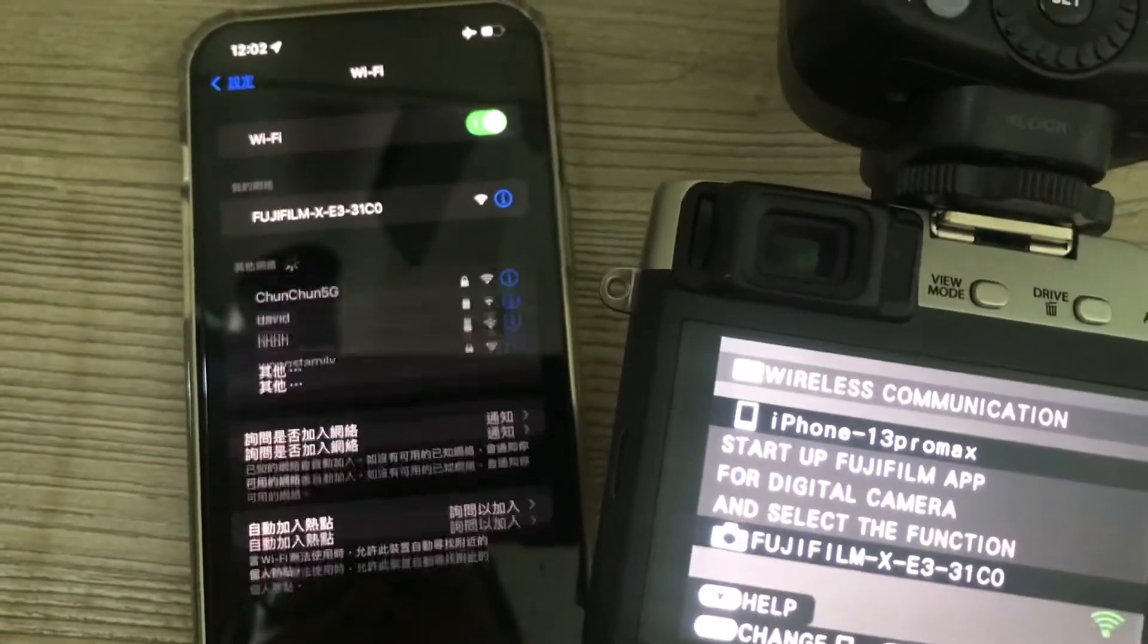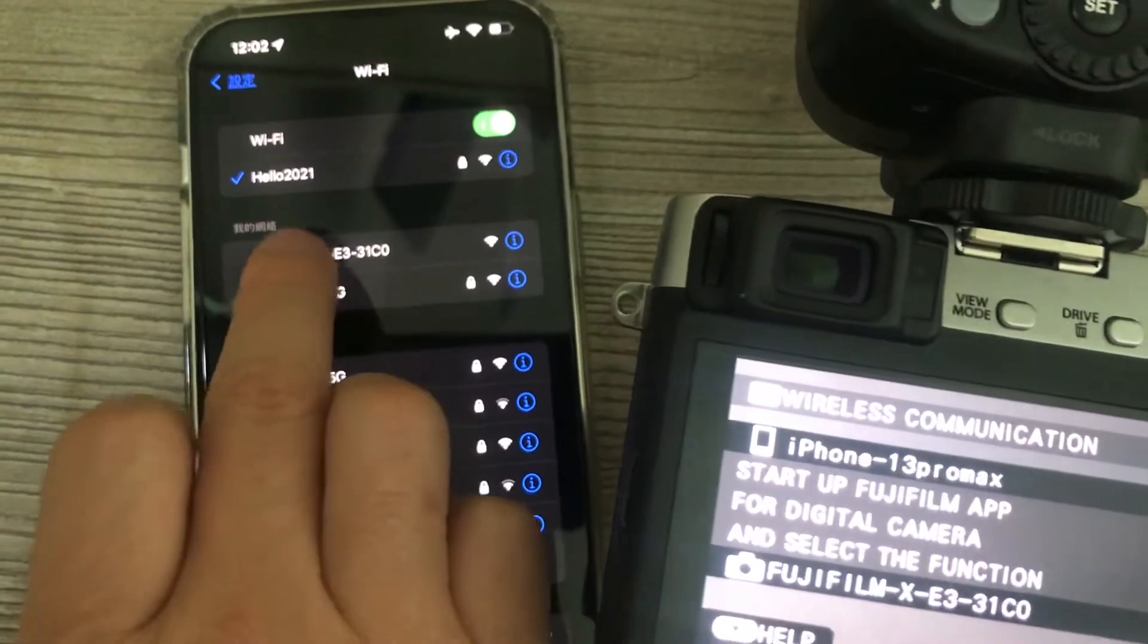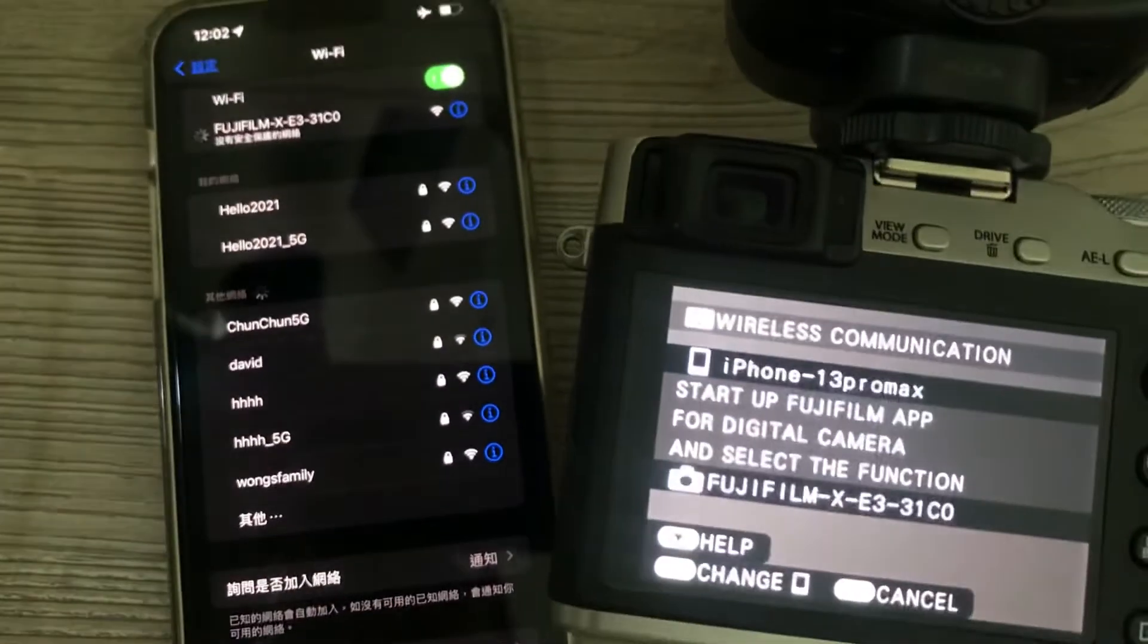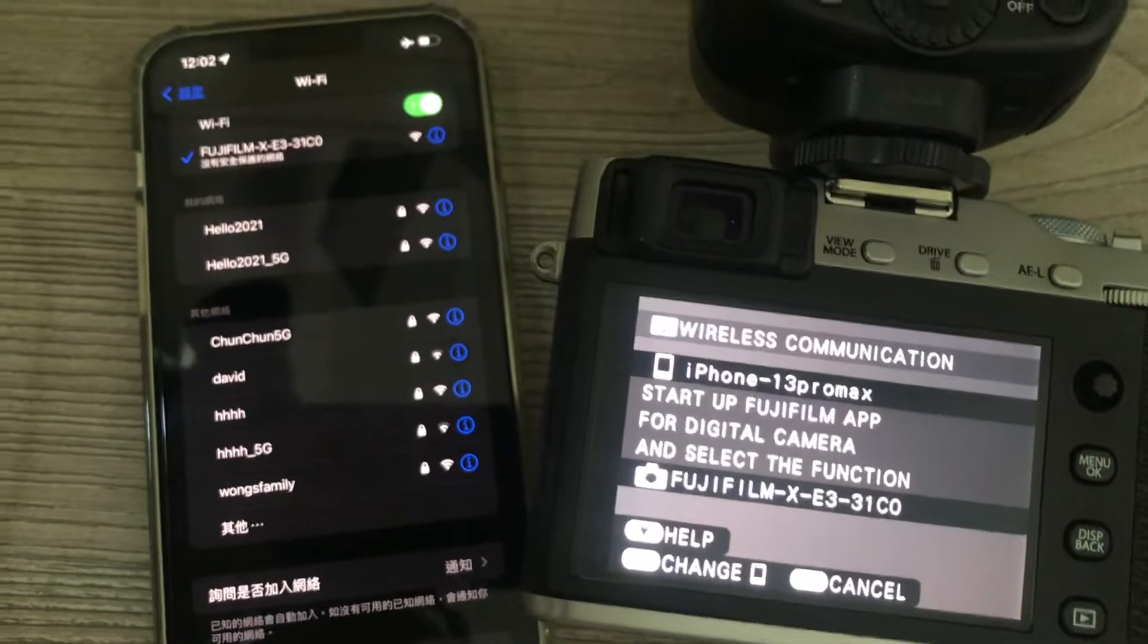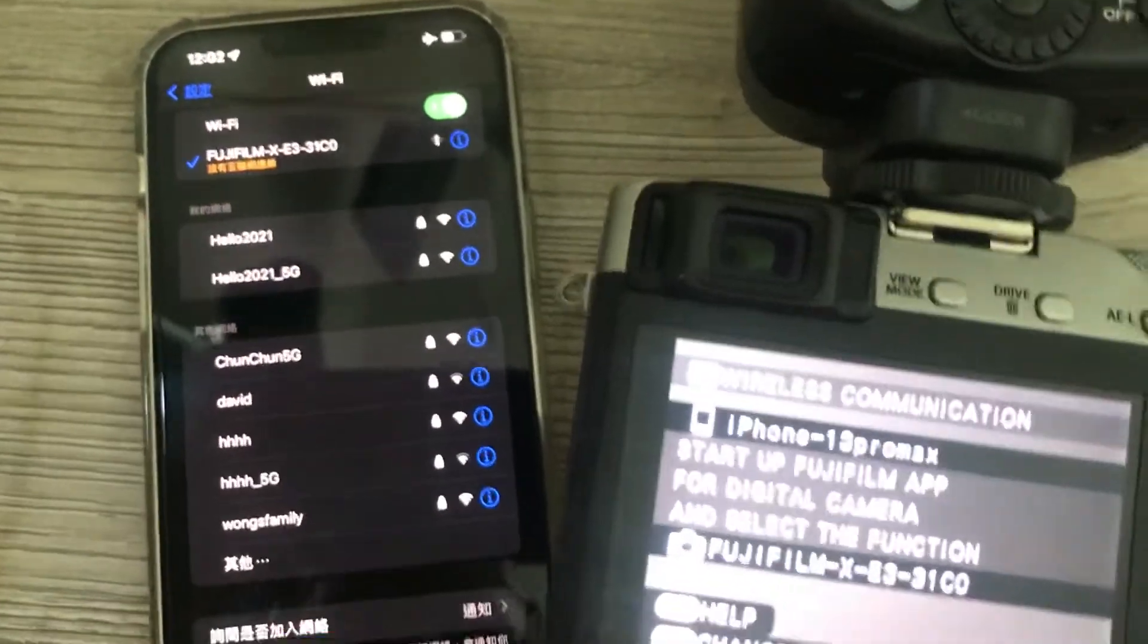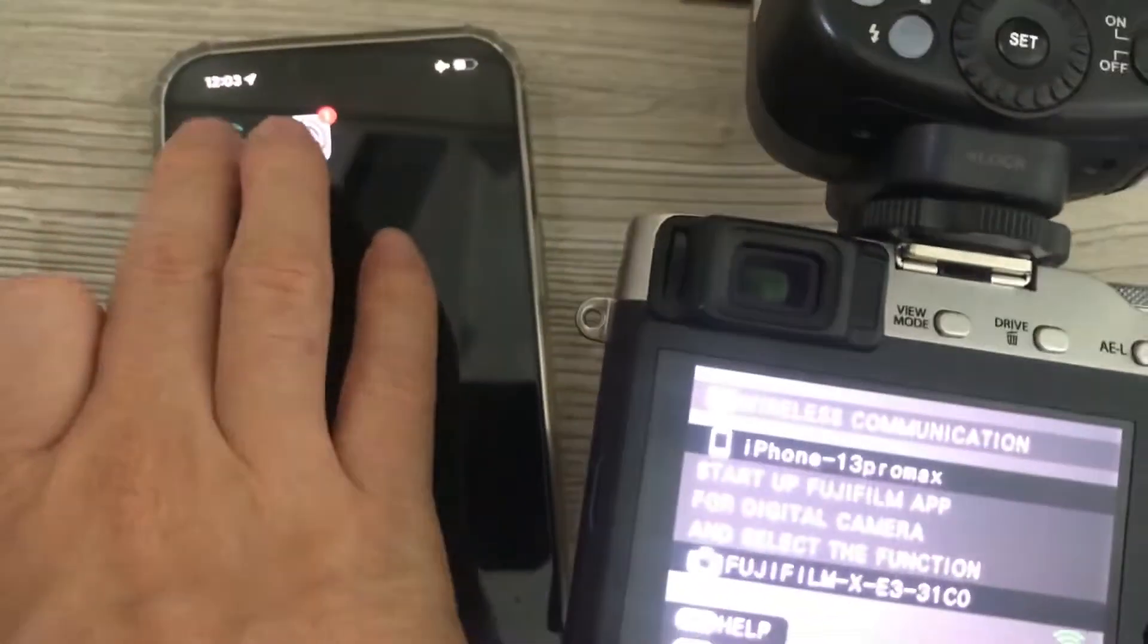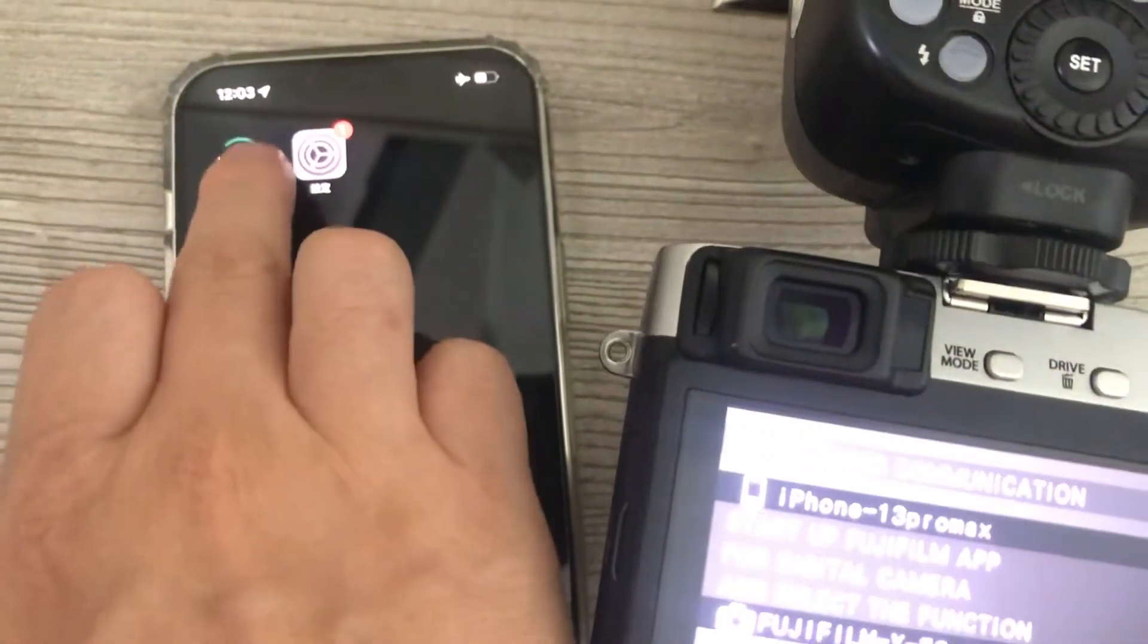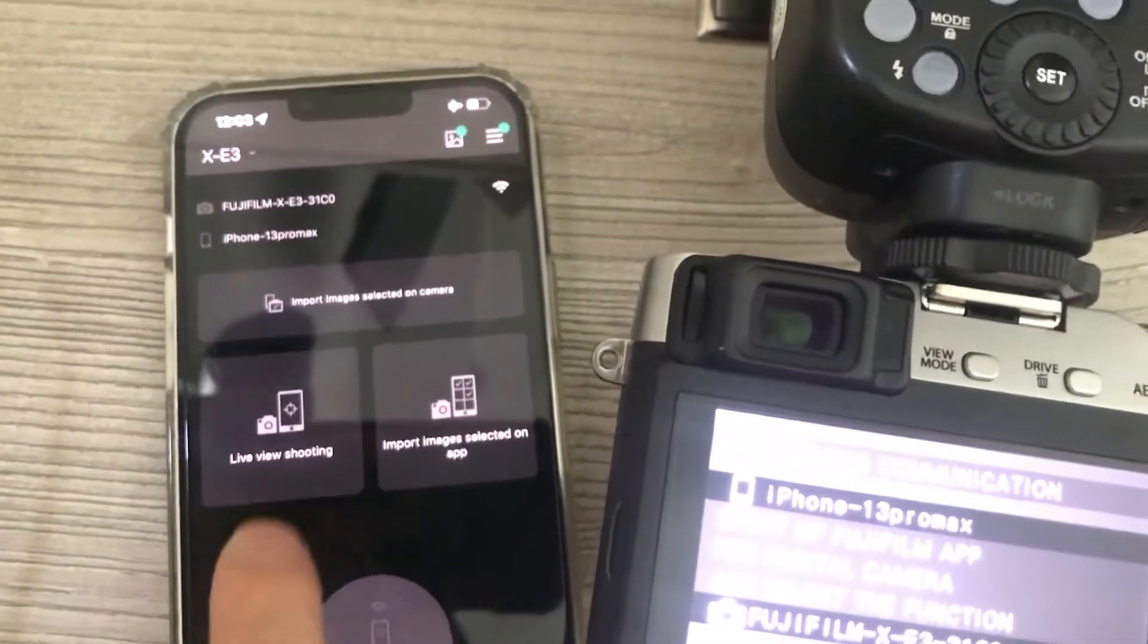Pick the Fujifilm Wi-Fi connection. Once it's checked, go to the cam remote Fujifilm app.